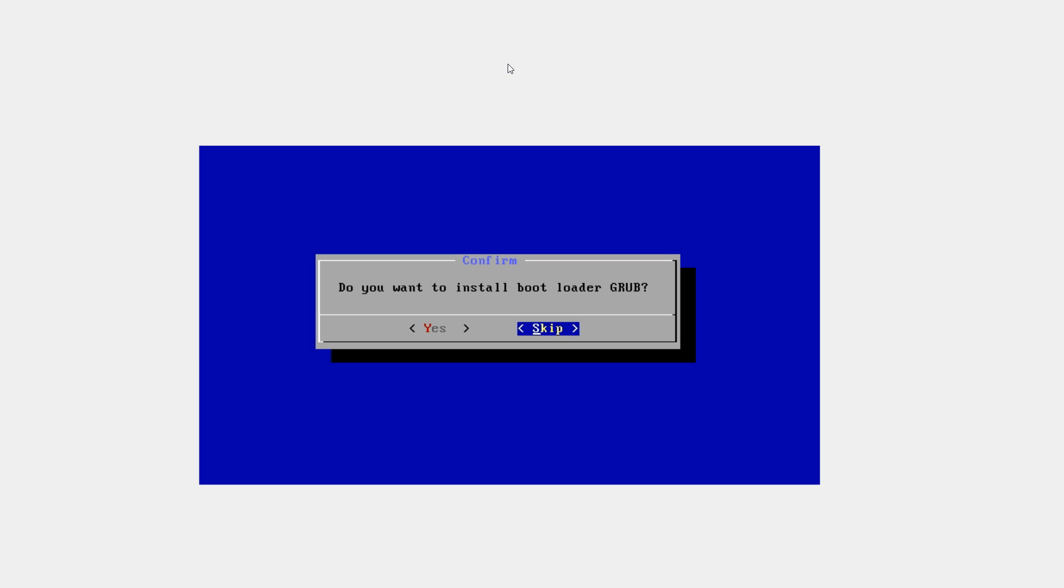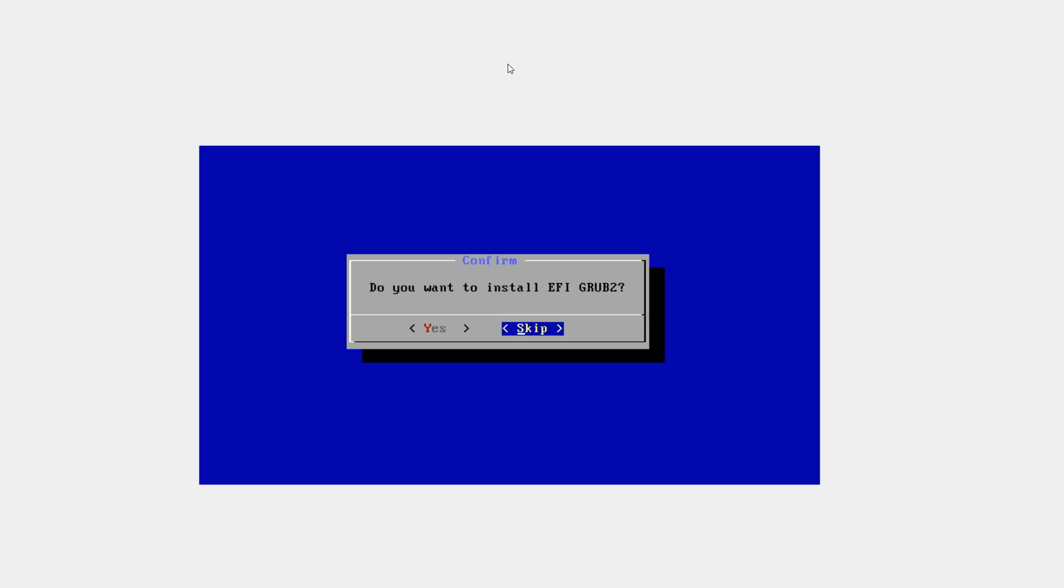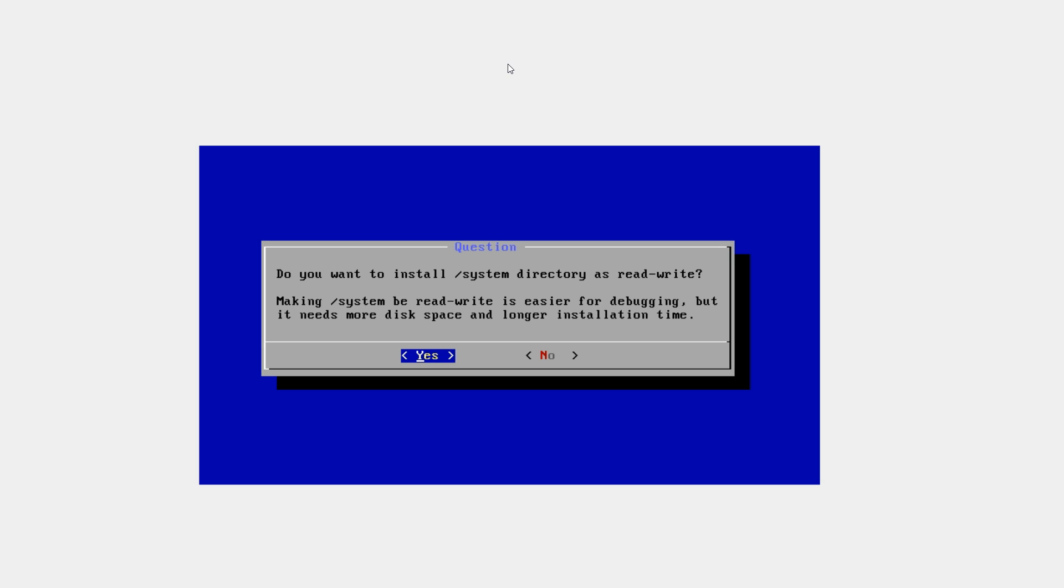Do you want to install the bootloader grub? Yes. Do you want to install EFI grub2? Skip this. Do you want to install system directory as read and write? Yes.